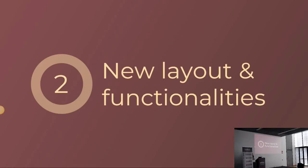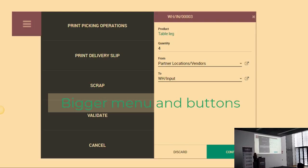So what is the new layout and what are the new functionalities of the application? First of all, we tried to have really bigger buttons on the app. You now have a menu icon on the top right corner of your screen which you can press to get a screen with all the different buttons — all the actions you can make in your picking. You can go there and decide to print your picking operation, scrap some product, validate, or cancel the order.